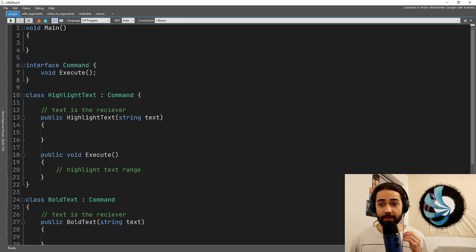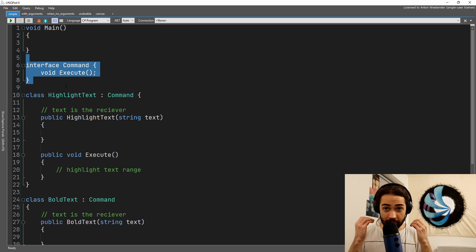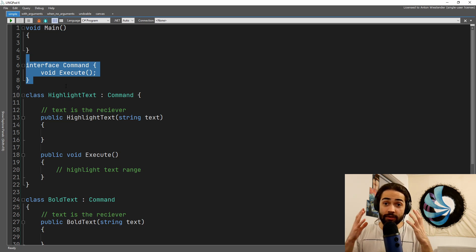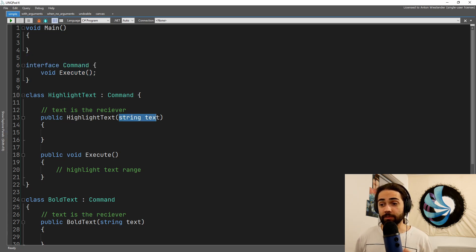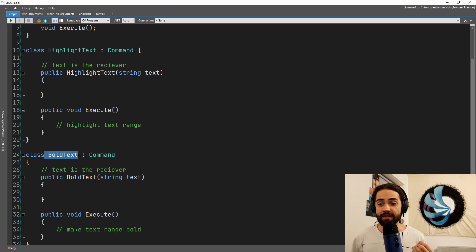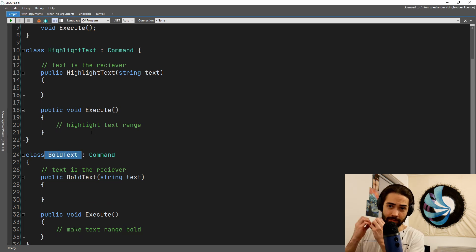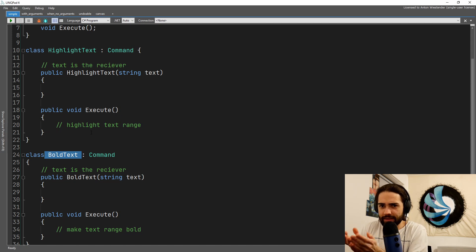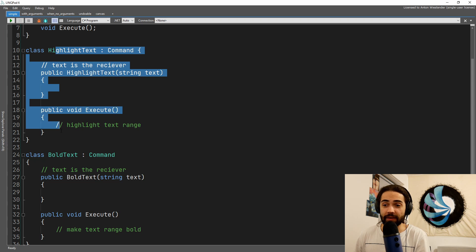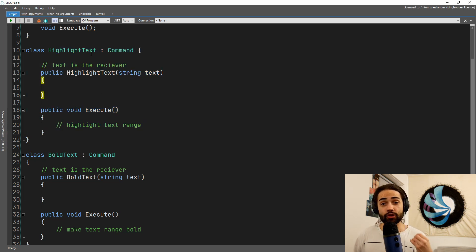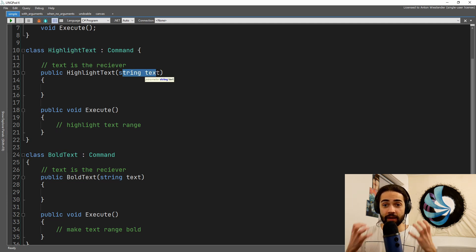Starting off with a real simple example, we have a command. This is just an interface for something that can happen, so this is one component here. Now we need to do that something on something. In our case it is going to be text. From the command names like highlight text and bold text, you should be able to understand that we are getting some kind of text, this is some object that we're about to perform the operation contained within the command, and what the operation is going to do should be very apparent - highlighting and bolding the text.